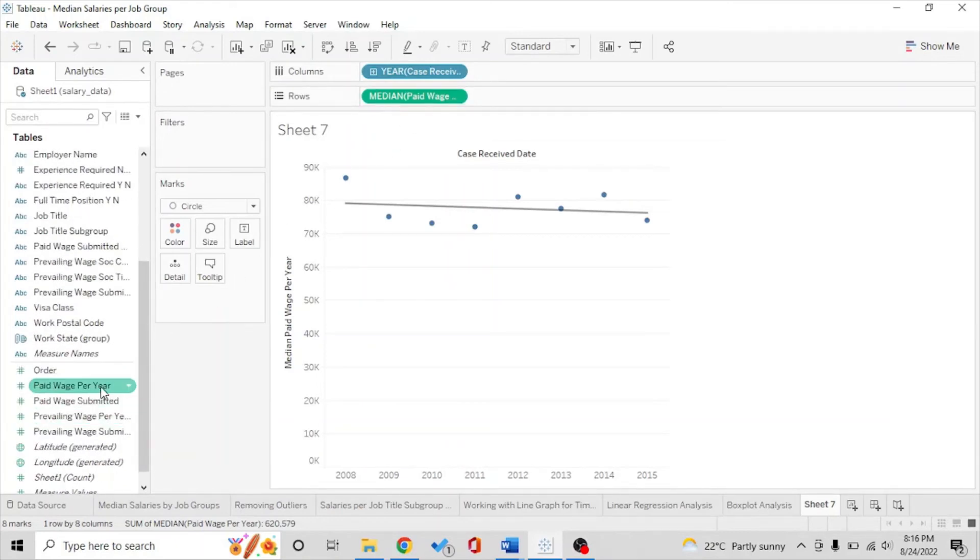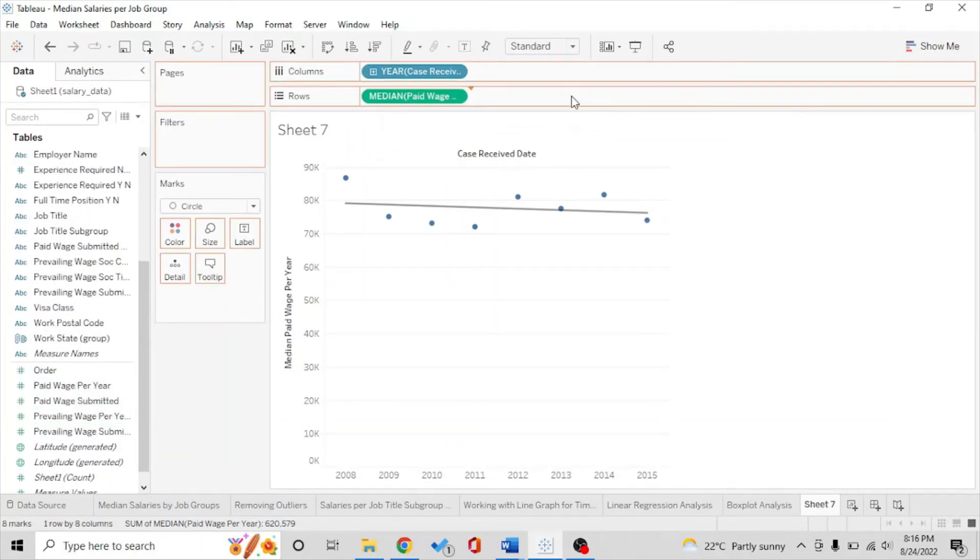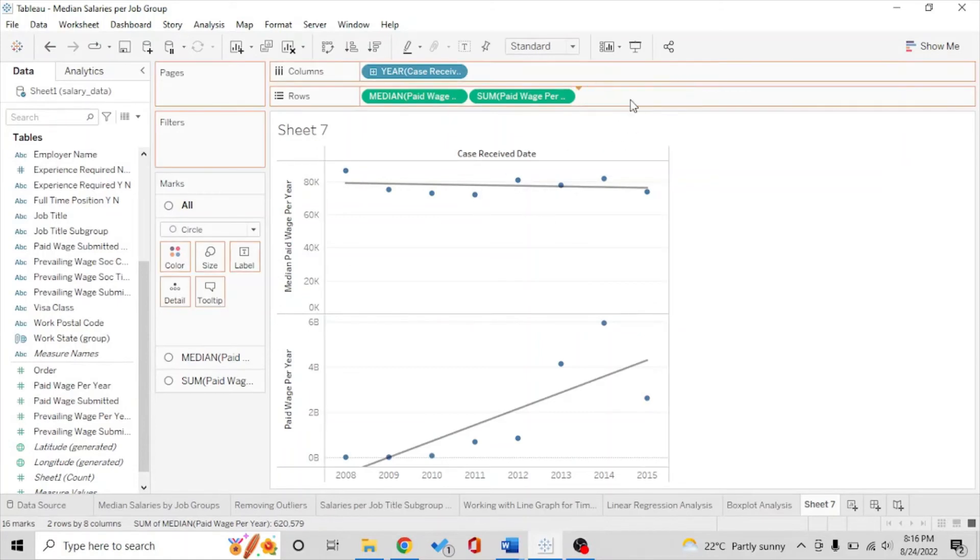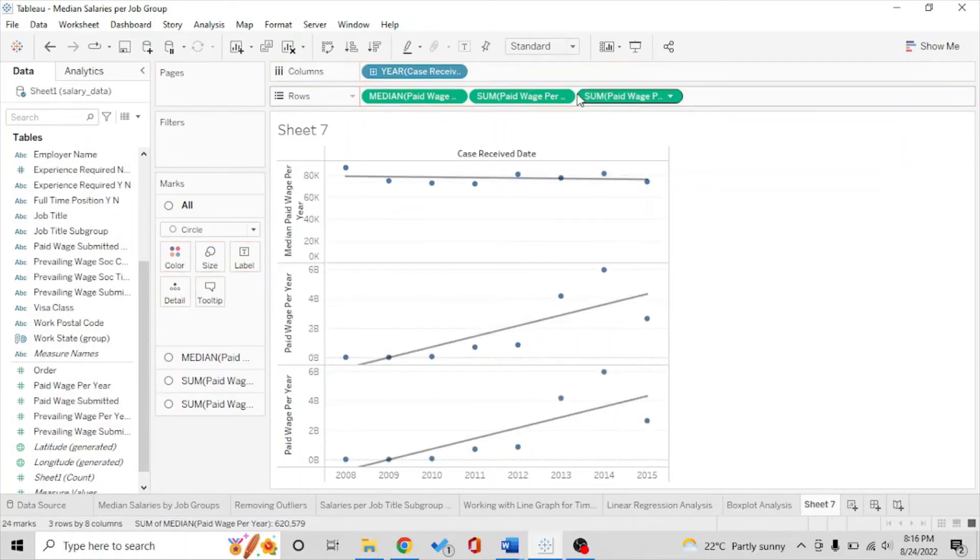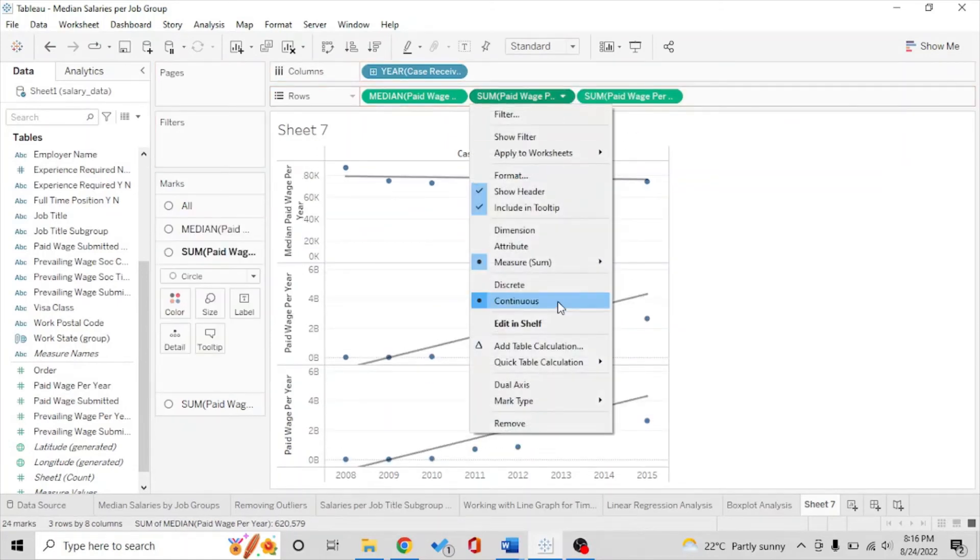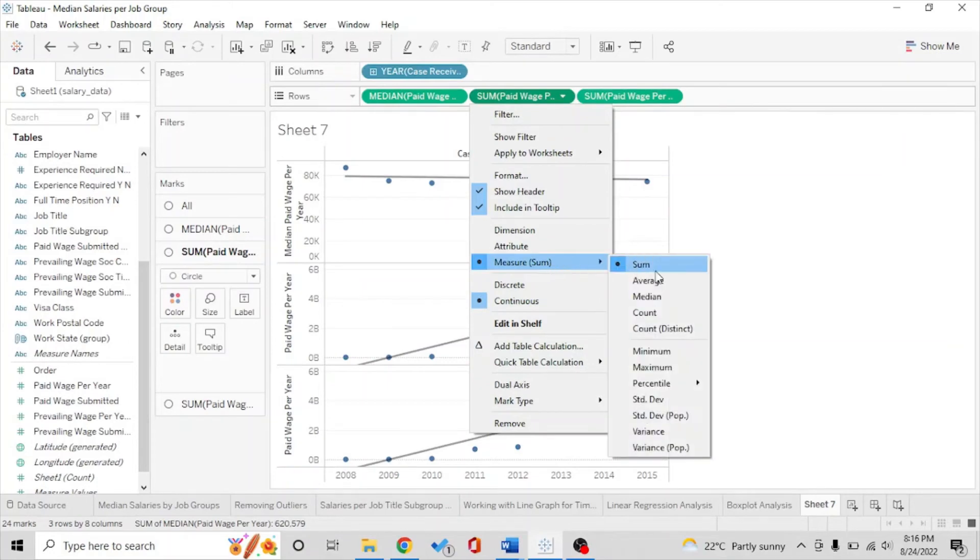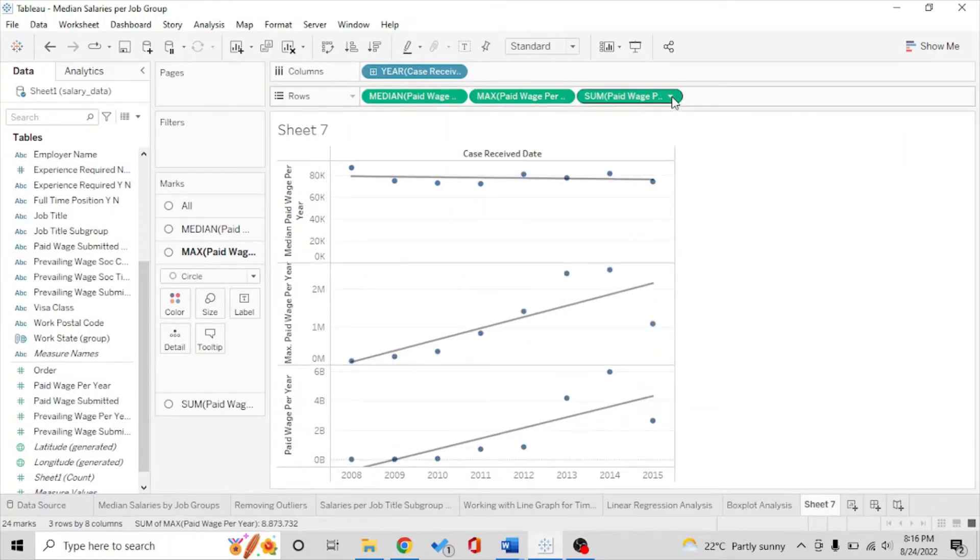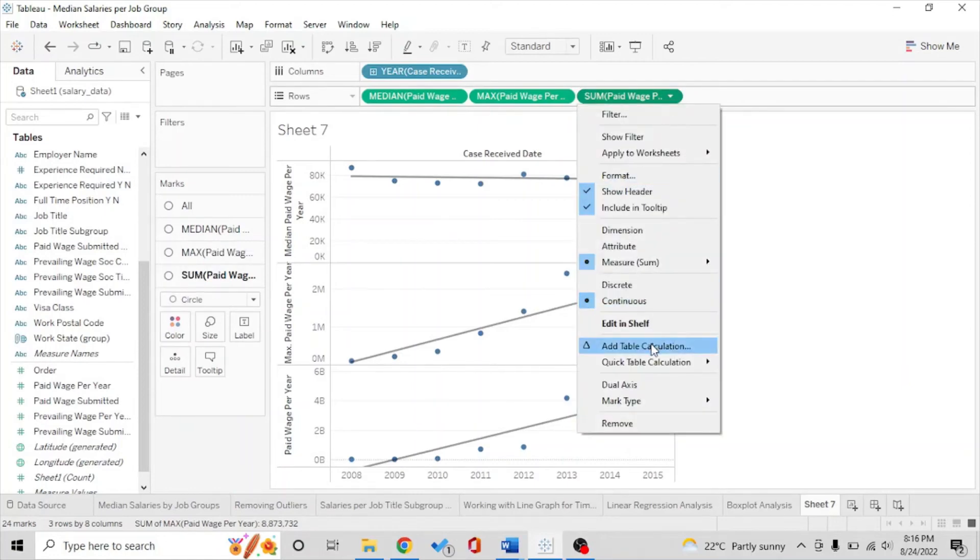So I'm going to drop these in the row shelf and what we're going to see is for maximum and for minimum.